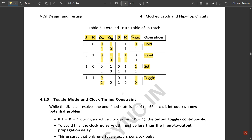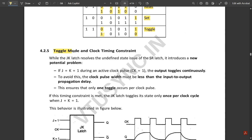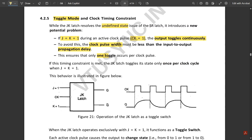The JK latch resolves the undefined state but introduces a new potential problem: if J and K are both 1 during an active clock pulse (CK=1), the output toggles continuously. To control this, the clock pulse width must be less than the input-to-output propagation delay. When this timing constraint is met, only one toggle occurs per clock pulse.